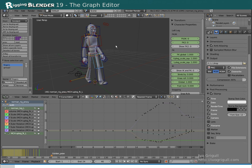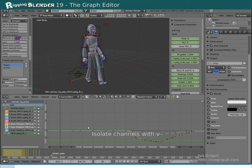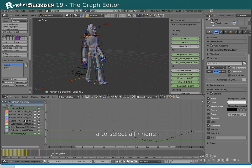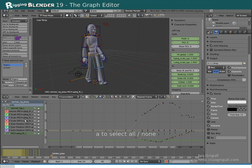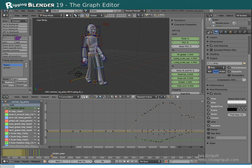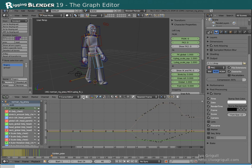Back to the graph editor. If you want to isolate the display of one or more channels you need to select them and press V while the cursor is still in the left half explorer region. Use A to clear the selection or select all. Again with this button only selected bones or objects are shown.